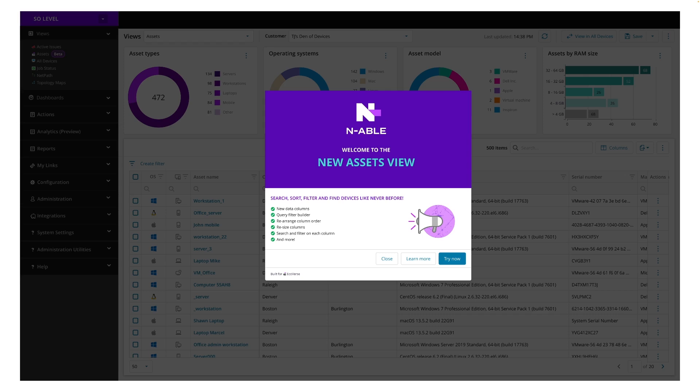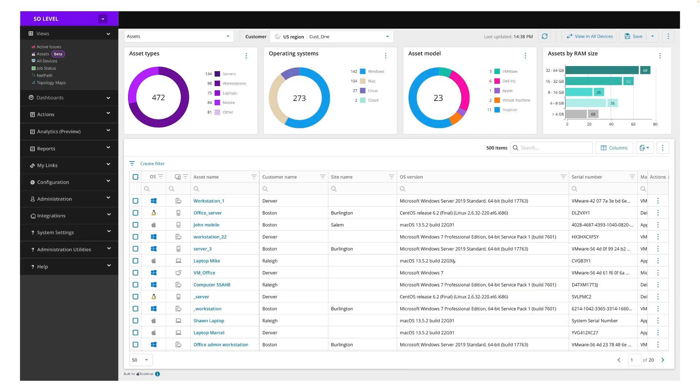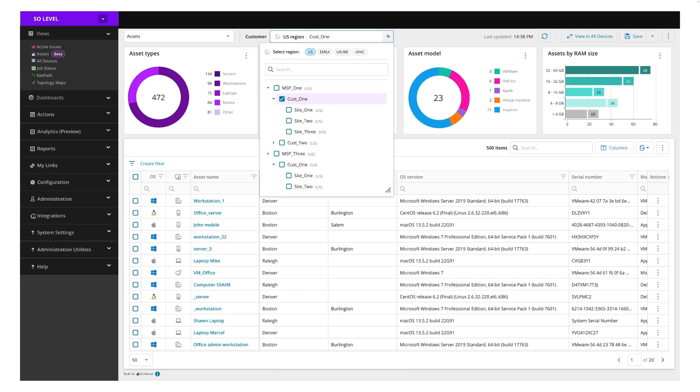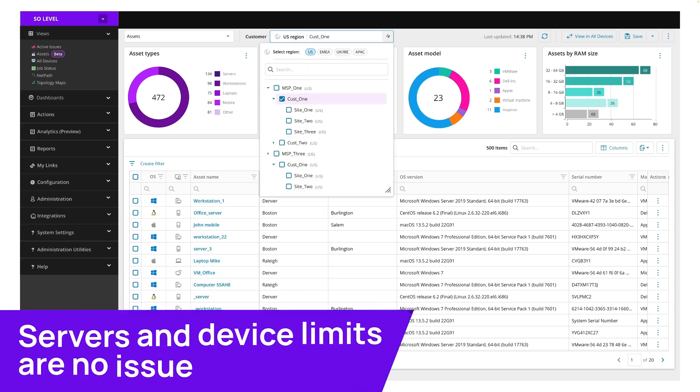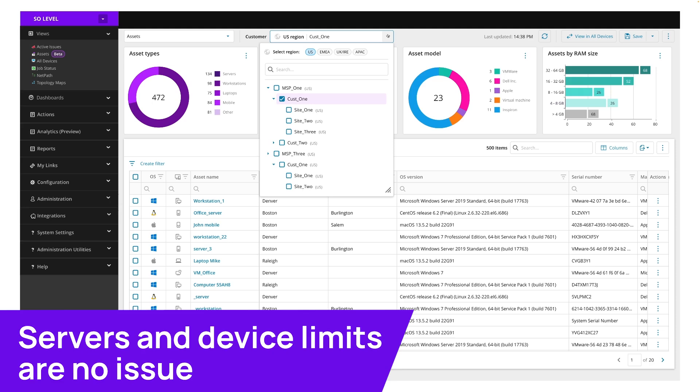Let's take a look. First, Helpdesk View will allow technicians to see their entire estate and of course restrict their views according to their permissions. Different central servers and device limits are no longer an issue.